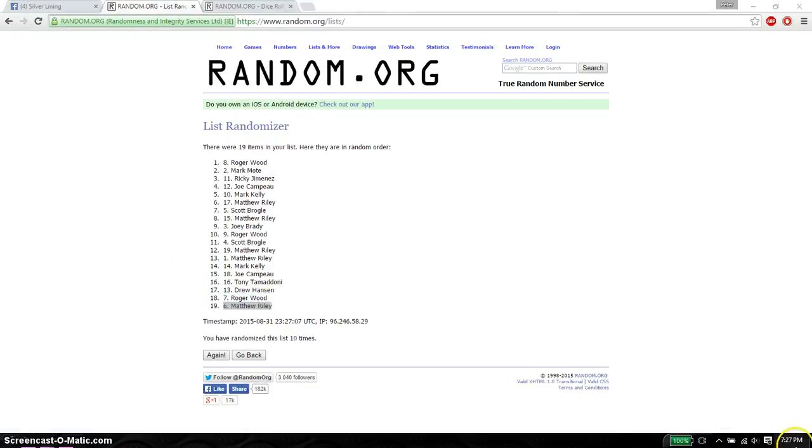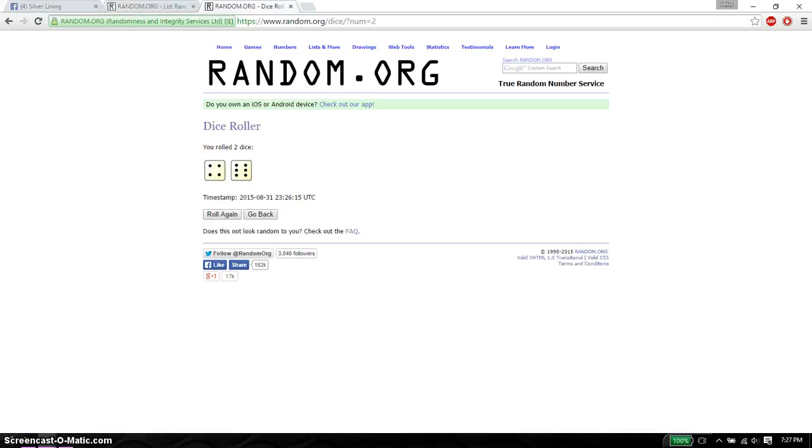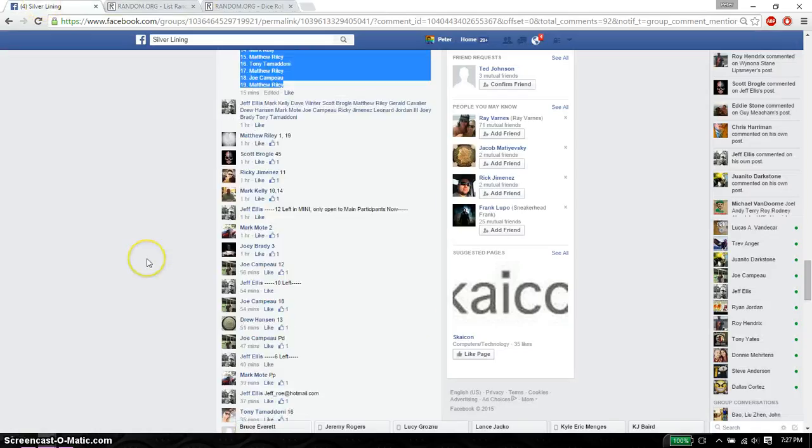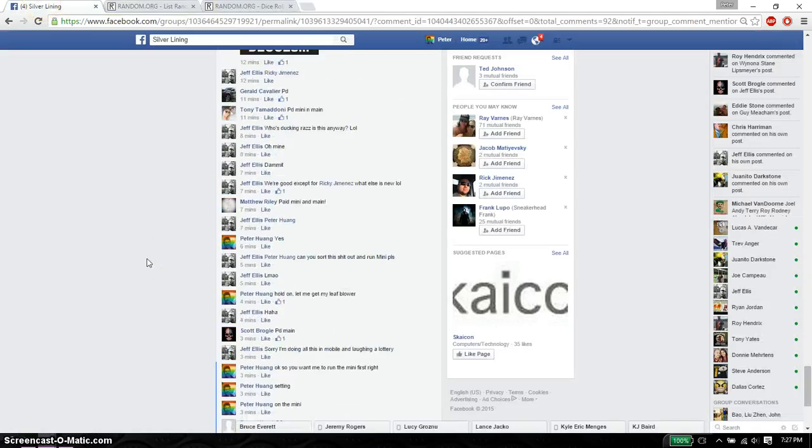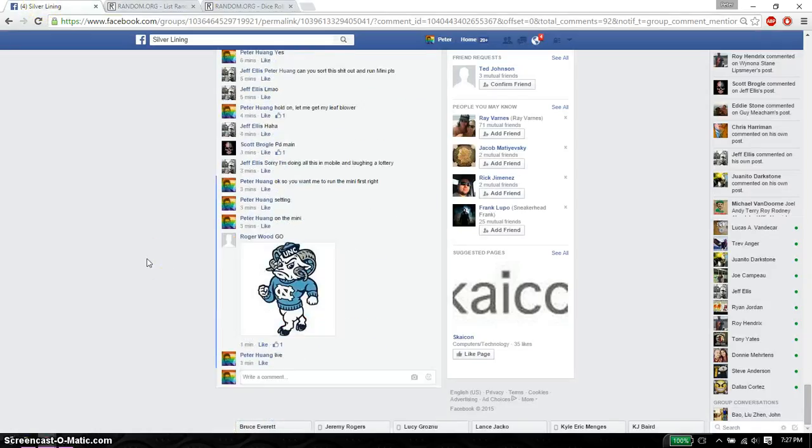So congratulations to all. Ten times, 10 on the dice. Let's go down here and put it done.